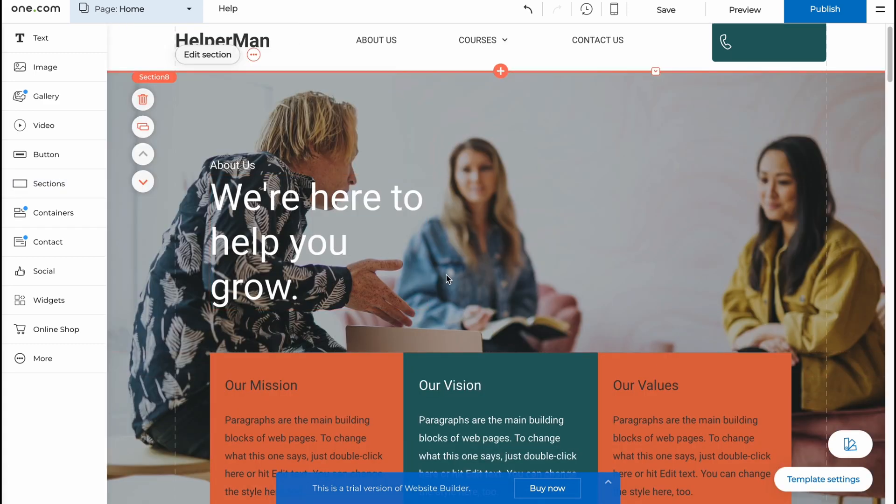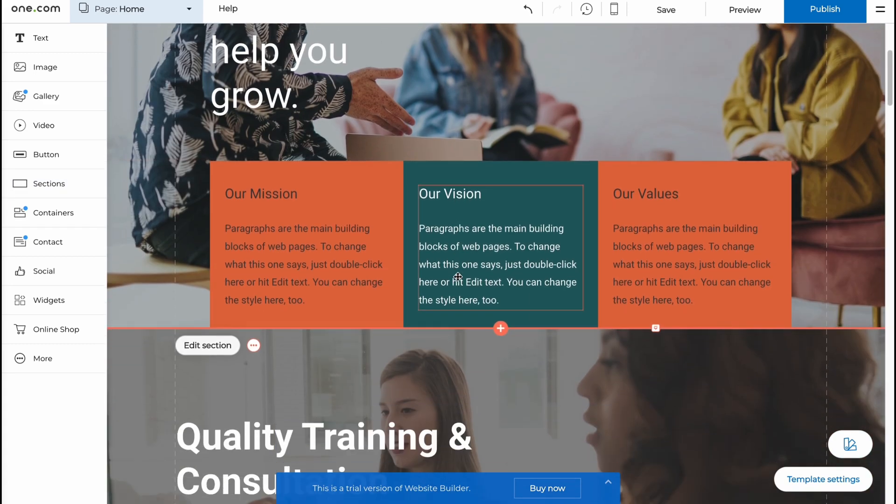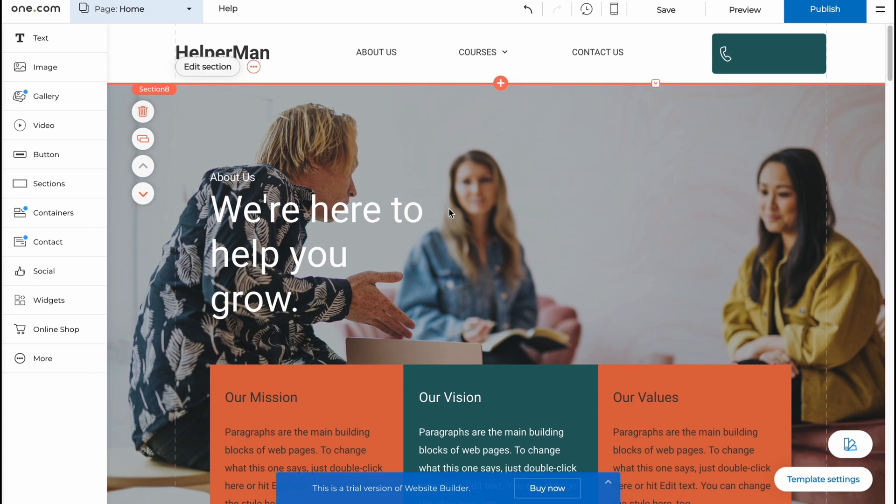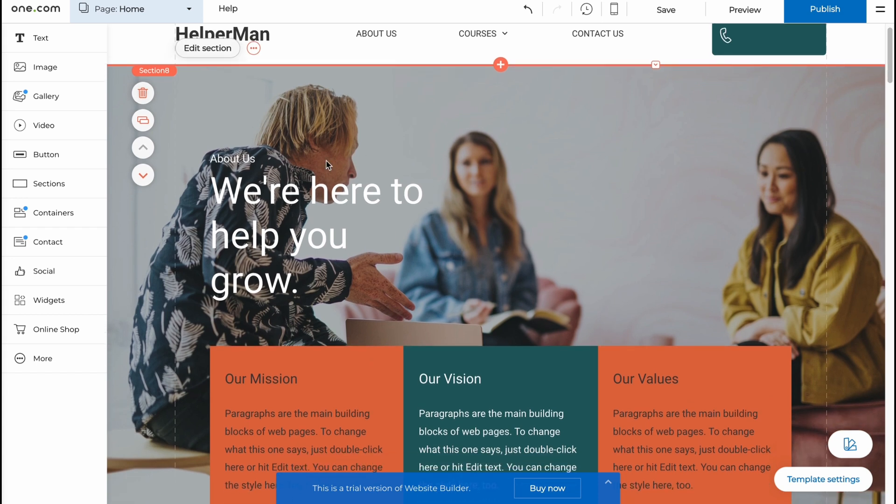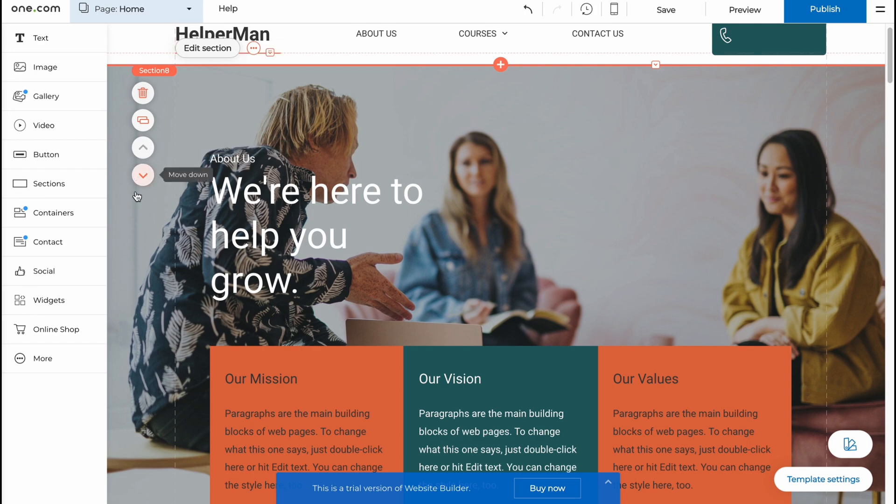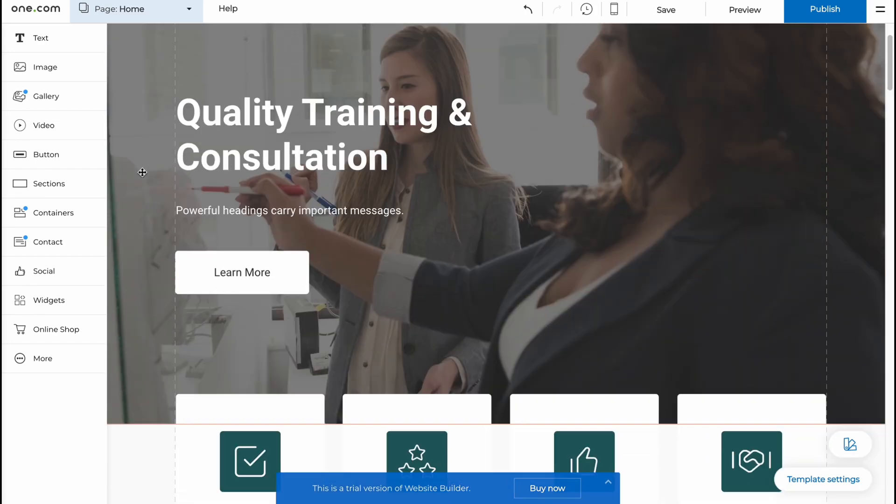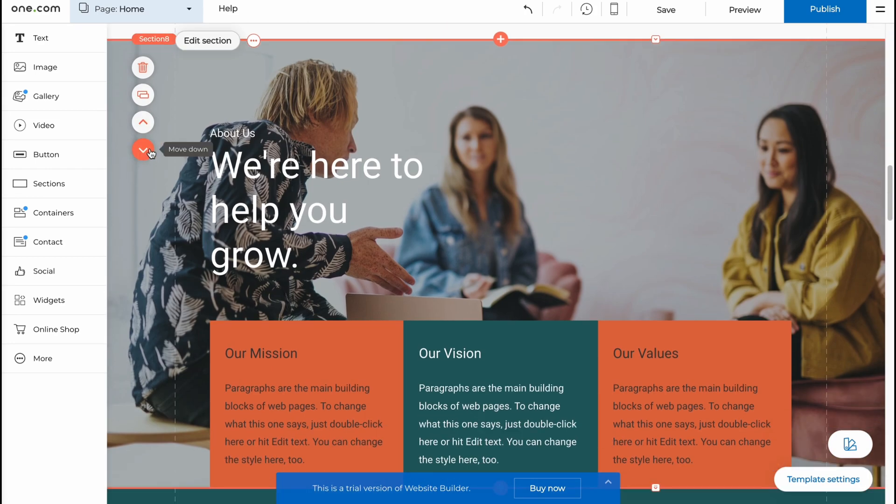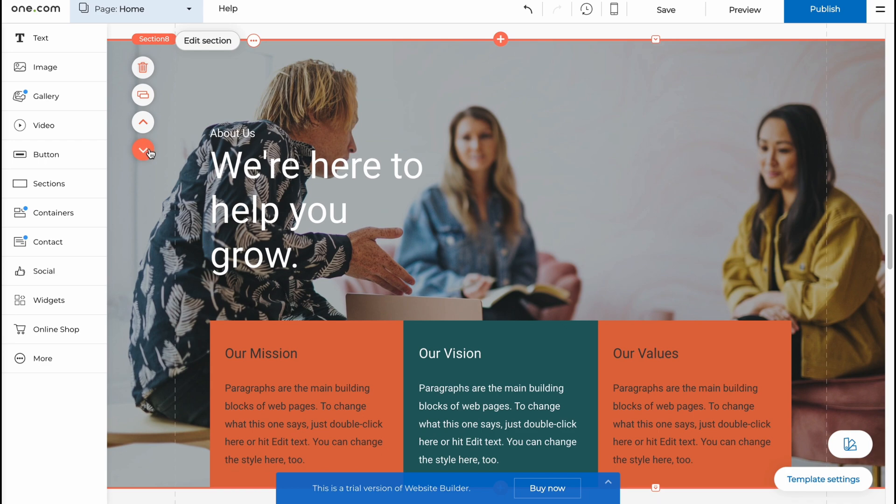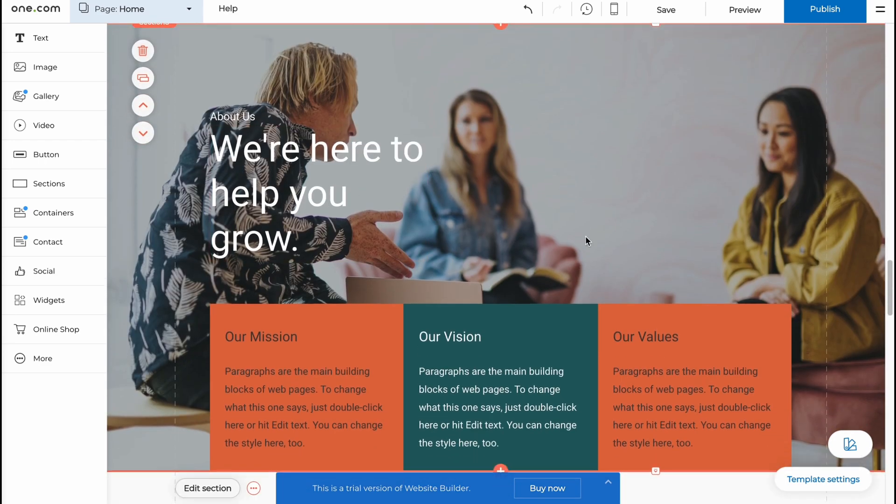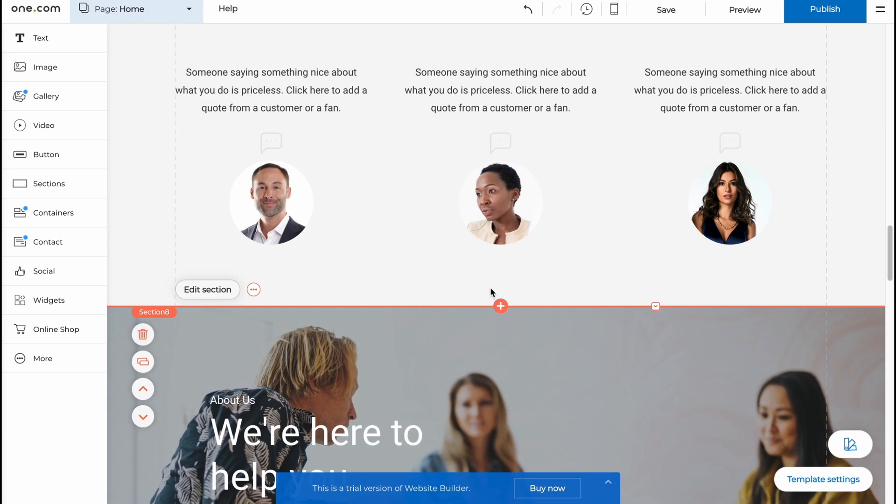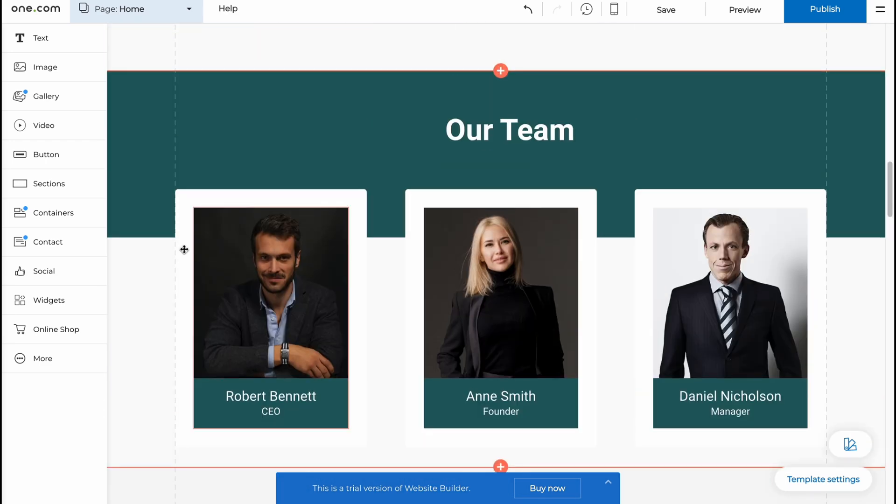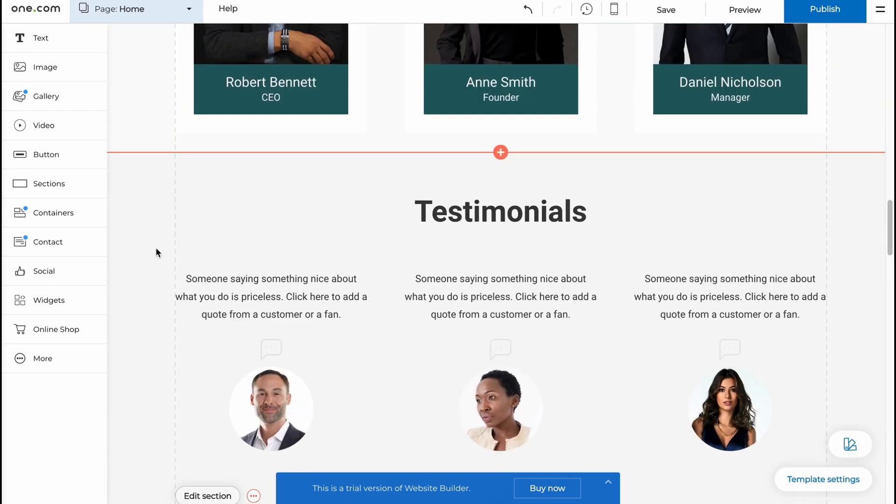As you can see our section was successfully added. Now we can interact with this section. We can delete, duplicate, move it up or move it down. In order to place it to the suitable position I'm going to move it down and as you can see now it's right up here.